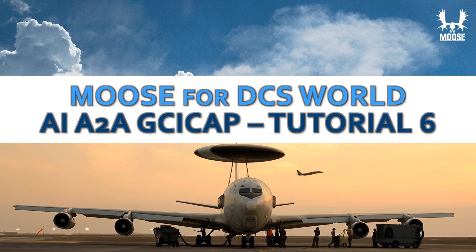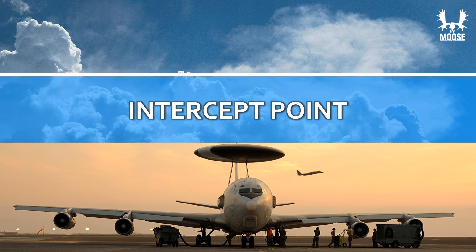Hi guys, welcome to this tutorial number six of the air-to-air GCI CAP module. In this tutorial, I am going to talk to you about intercept point calculation.